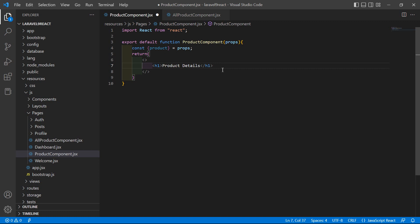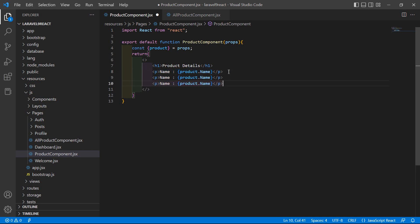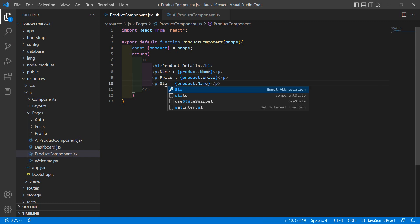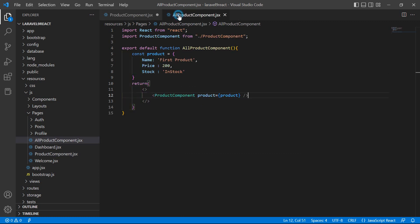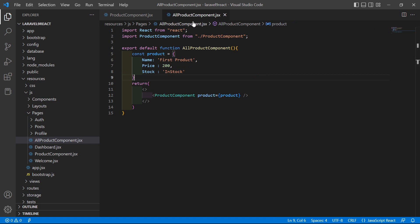Now let's display this product inside ProductComponent. Getting the product through props, inside the return let's display the product name inside a p tag — using curly brackets, product.name. Then copy and paste for price — product.price — and for stock status, product.isStock. Save the file.